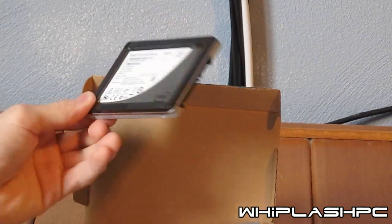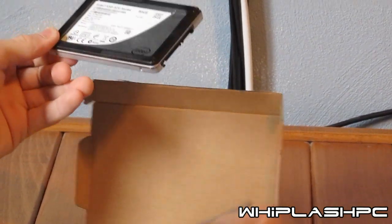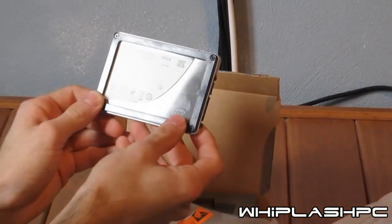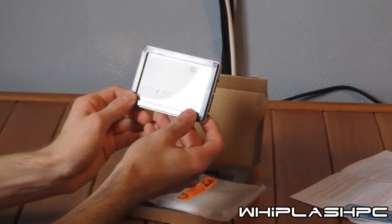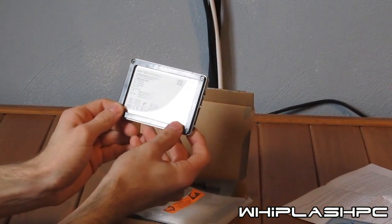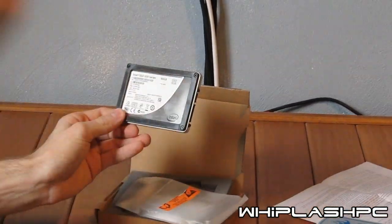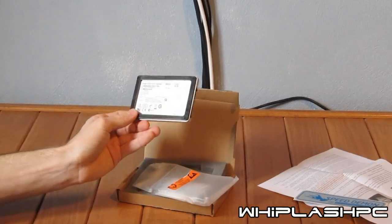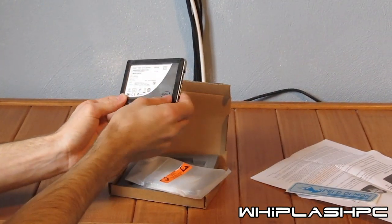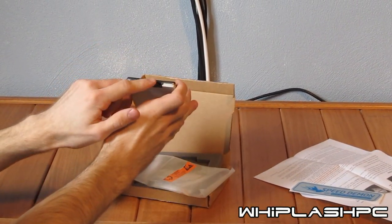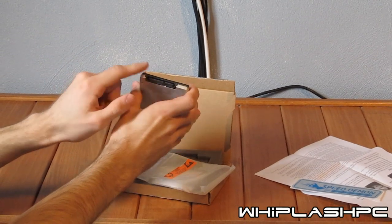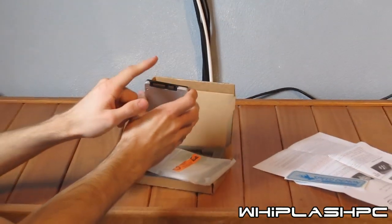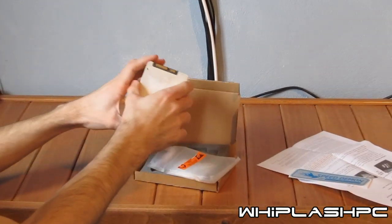That's about all to give you. But it says warranty void if removed. Serial ATA 80GB. Firmware version 0302. As you can see, it takes a regular SATA power and a SATA connection.